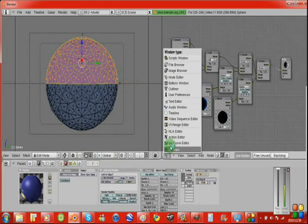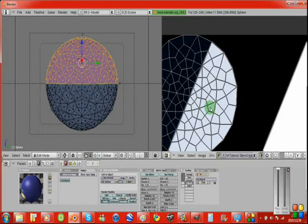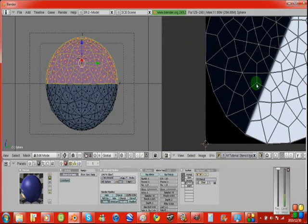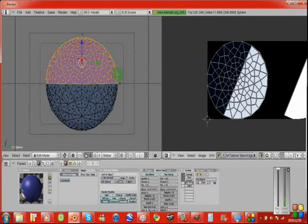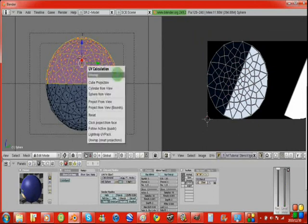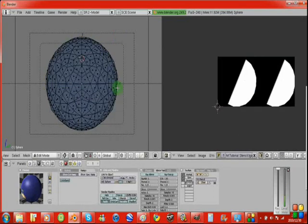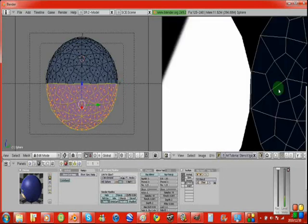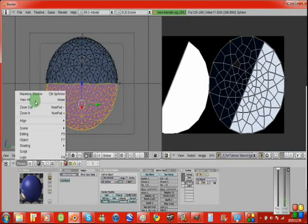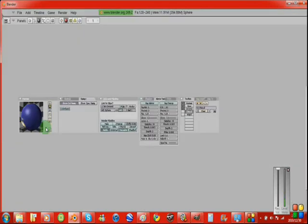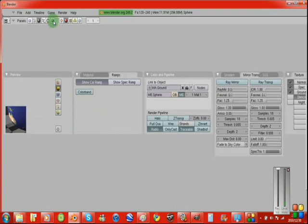And then what you want to do is go into the tab here at the top where it says render, the render tab, and you're going to want to do this area where it says next to the animate, where you've selected do composite, it will say bake. You're going to want to go down to shadow, select that, and then click bake.